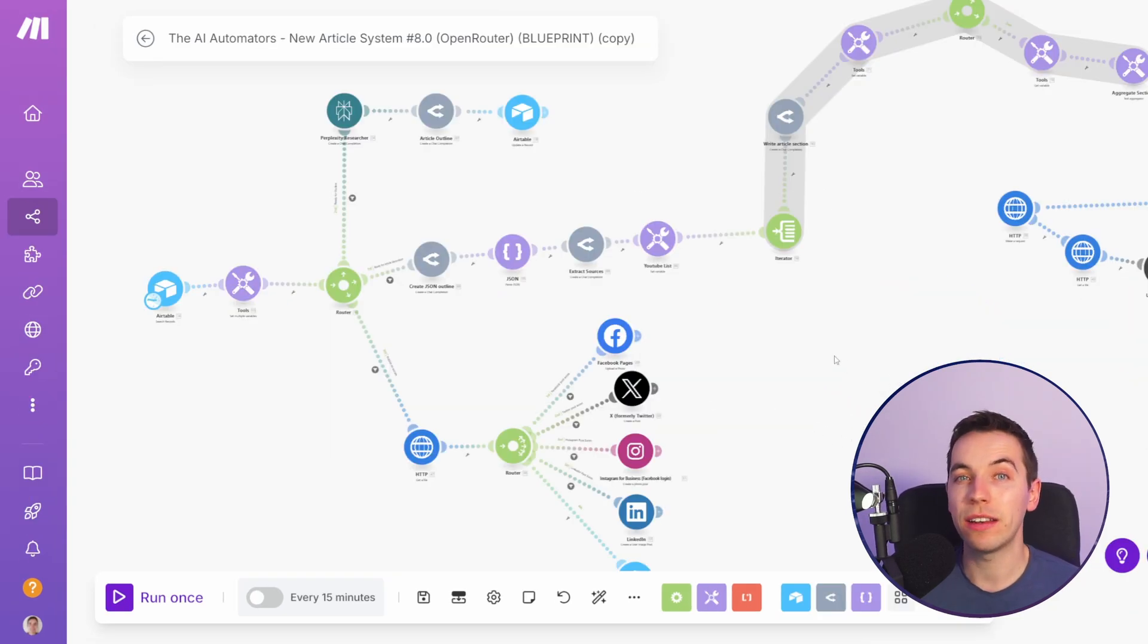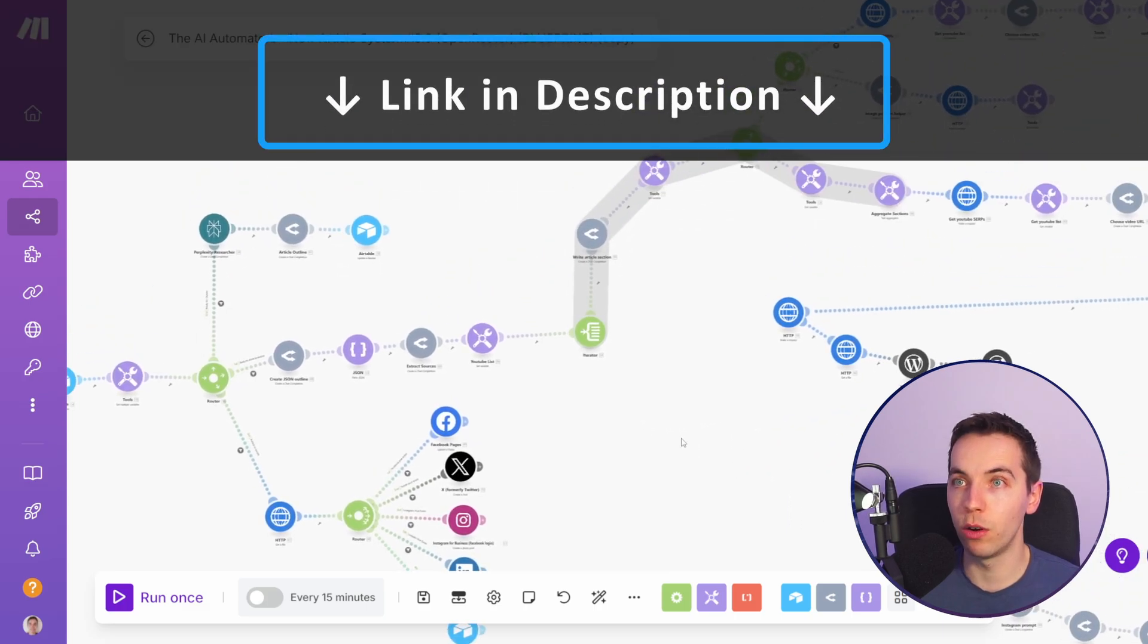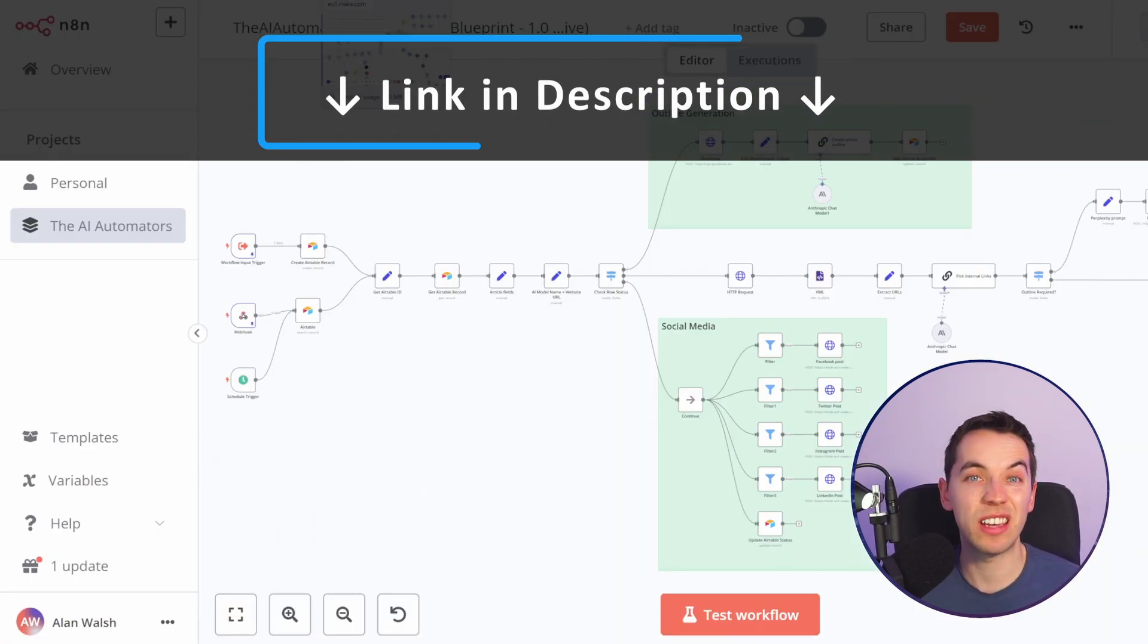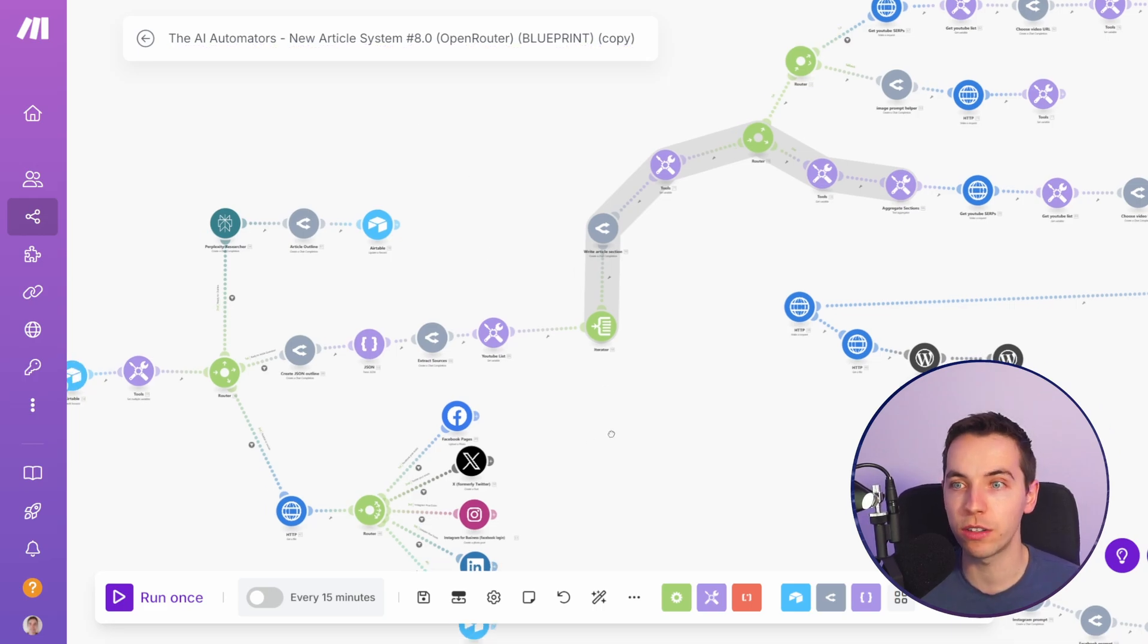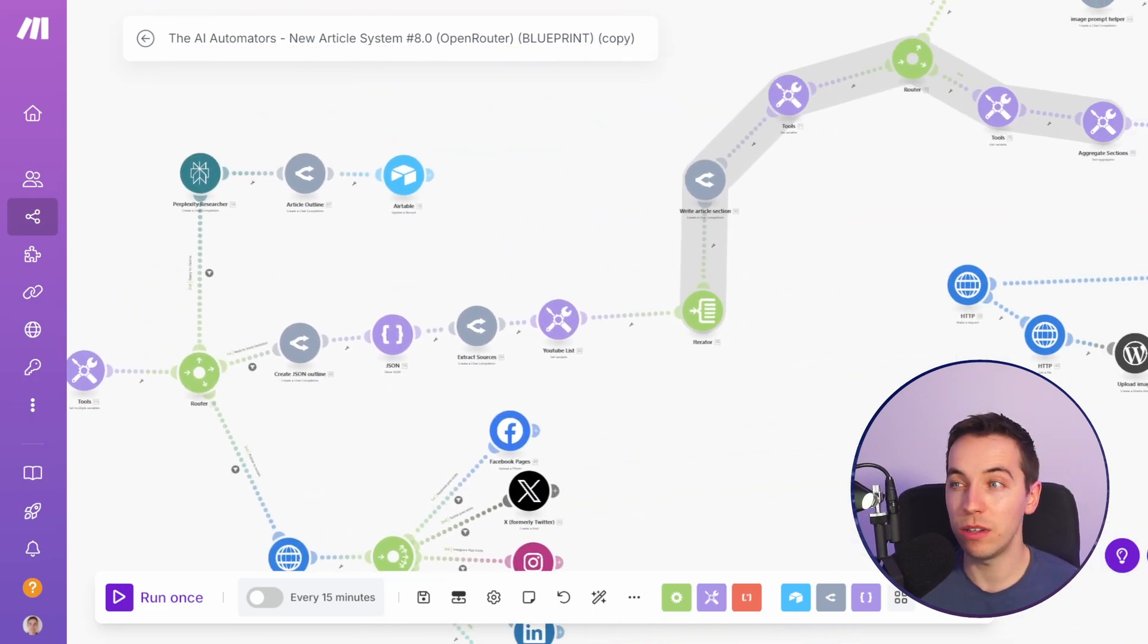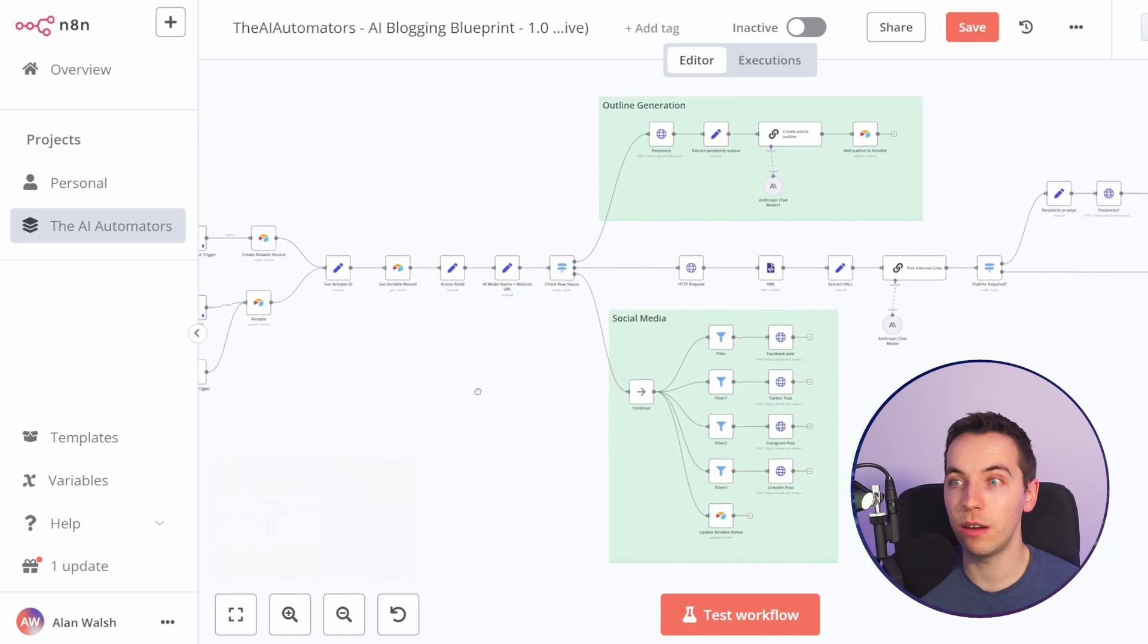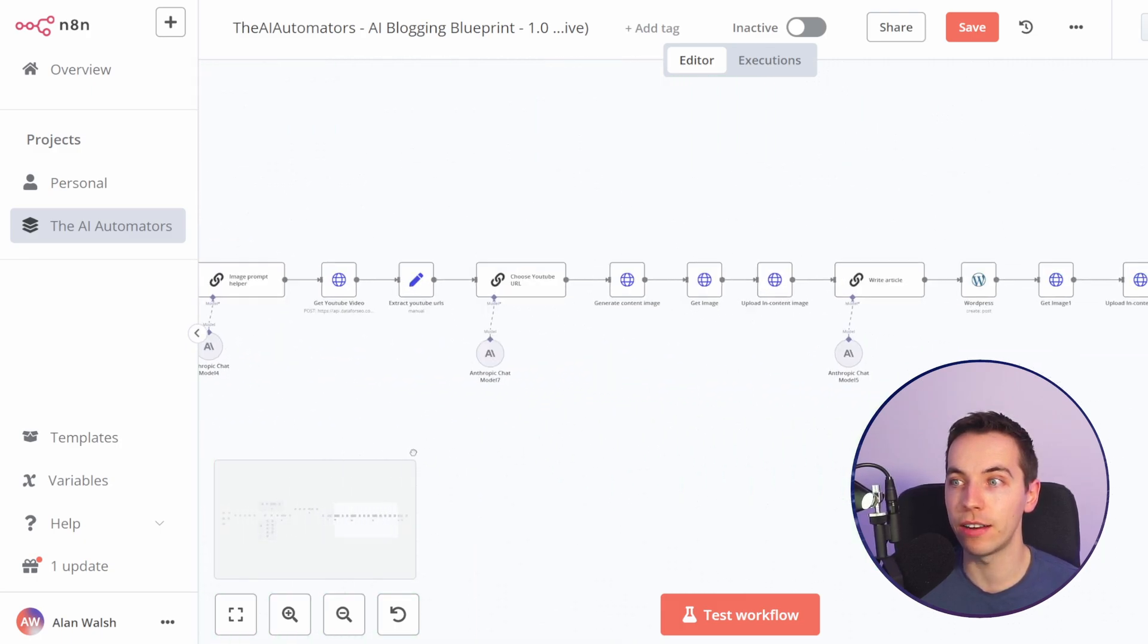Overall make.com is a lot easier to use. I have this blogging system workflow in both make.com and n8n. For the most part they do the same thing and both of these blueprints are available within our community. Even the user interface of make.com is just so much easier to explain than when you're going through it within n8n.